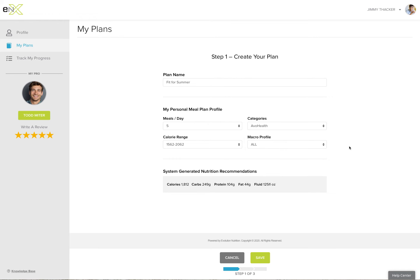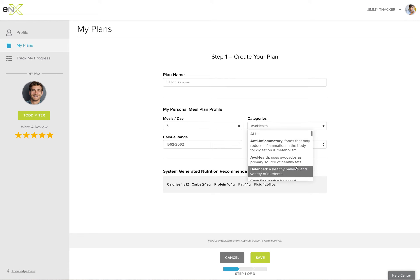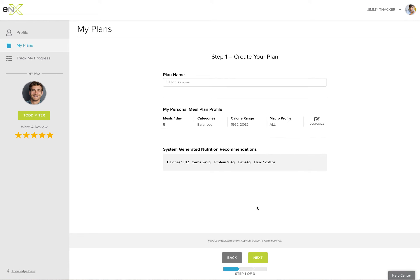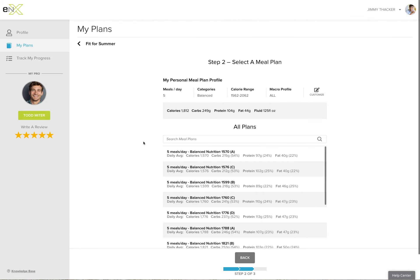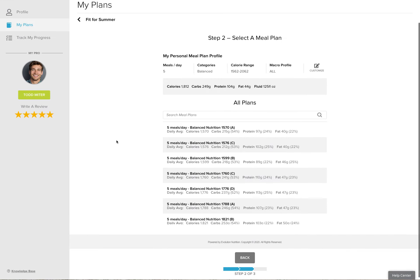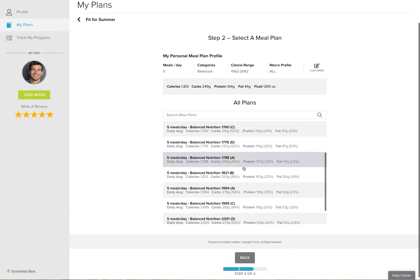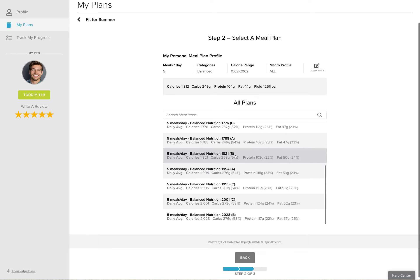Let's just use this as an example. Your system-generated recommendations are right here. When I go to the next screen, we'll filter through our massive database of meal plans to find ones that fit the profile and preference that you've put together.